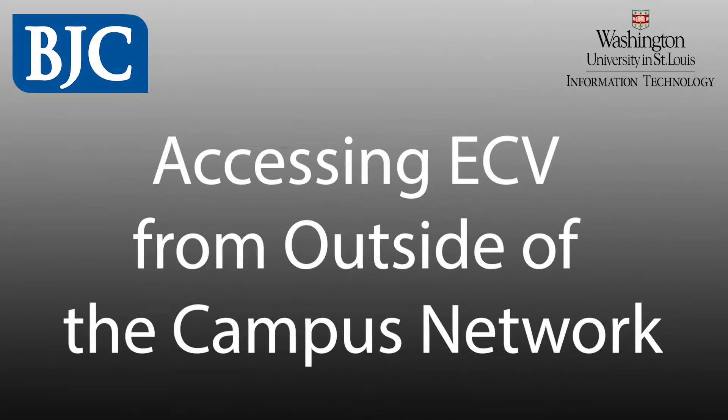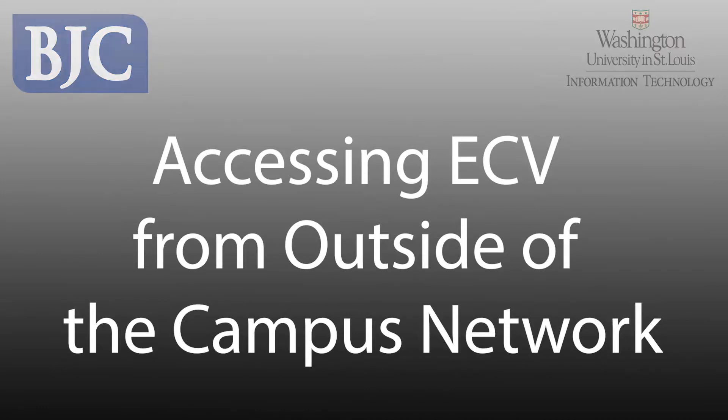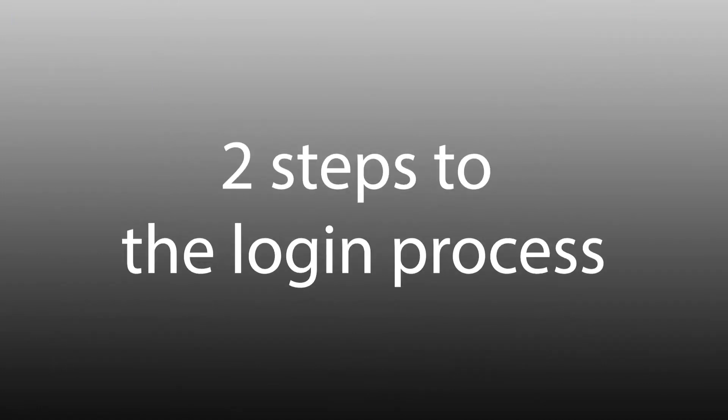In this video, we're going to look at how to access ECV from outside of the campus network. Logging in is a two-step process. We'll show you step-by-step in a moment, but first here's a quick overview.